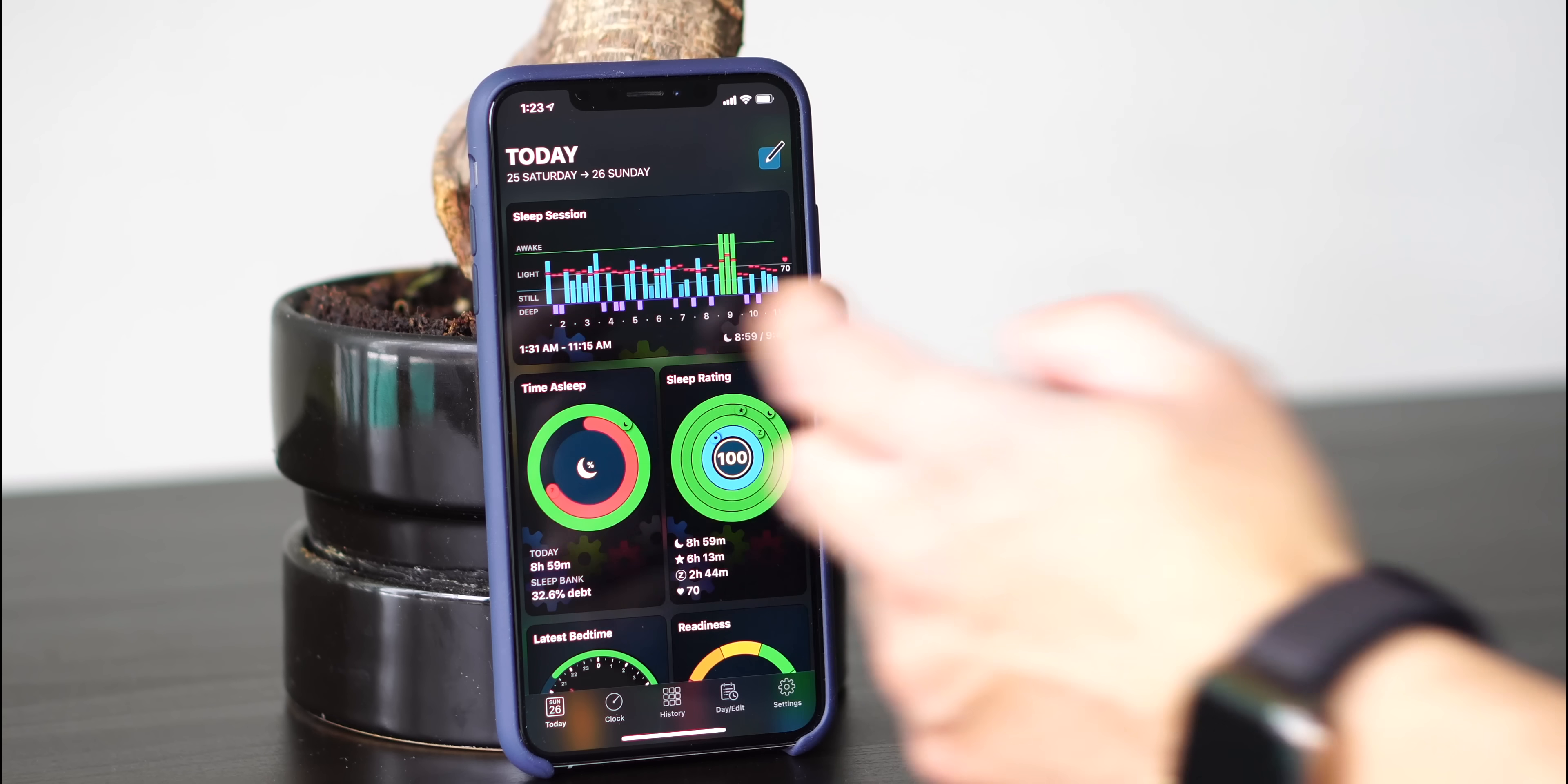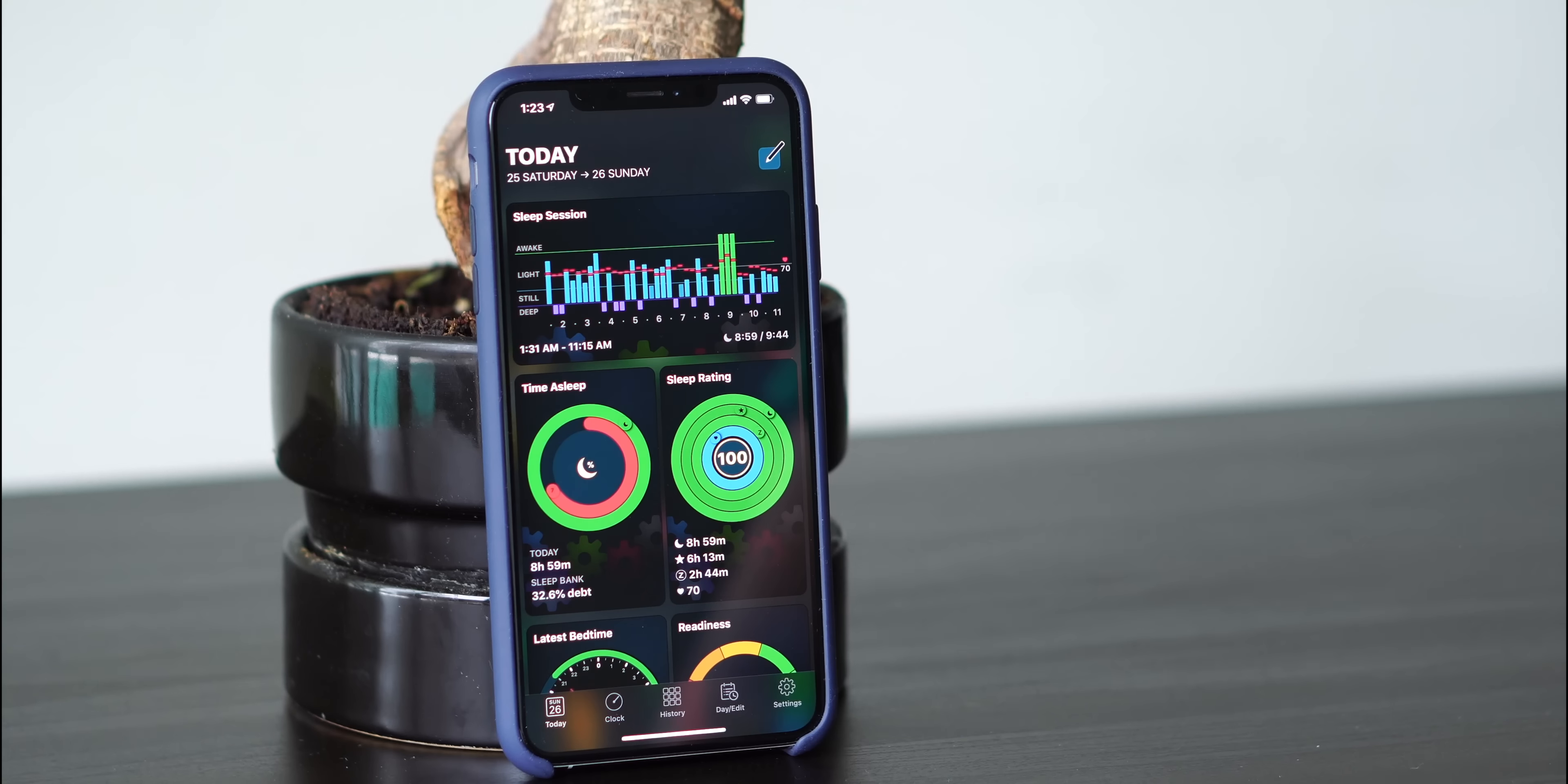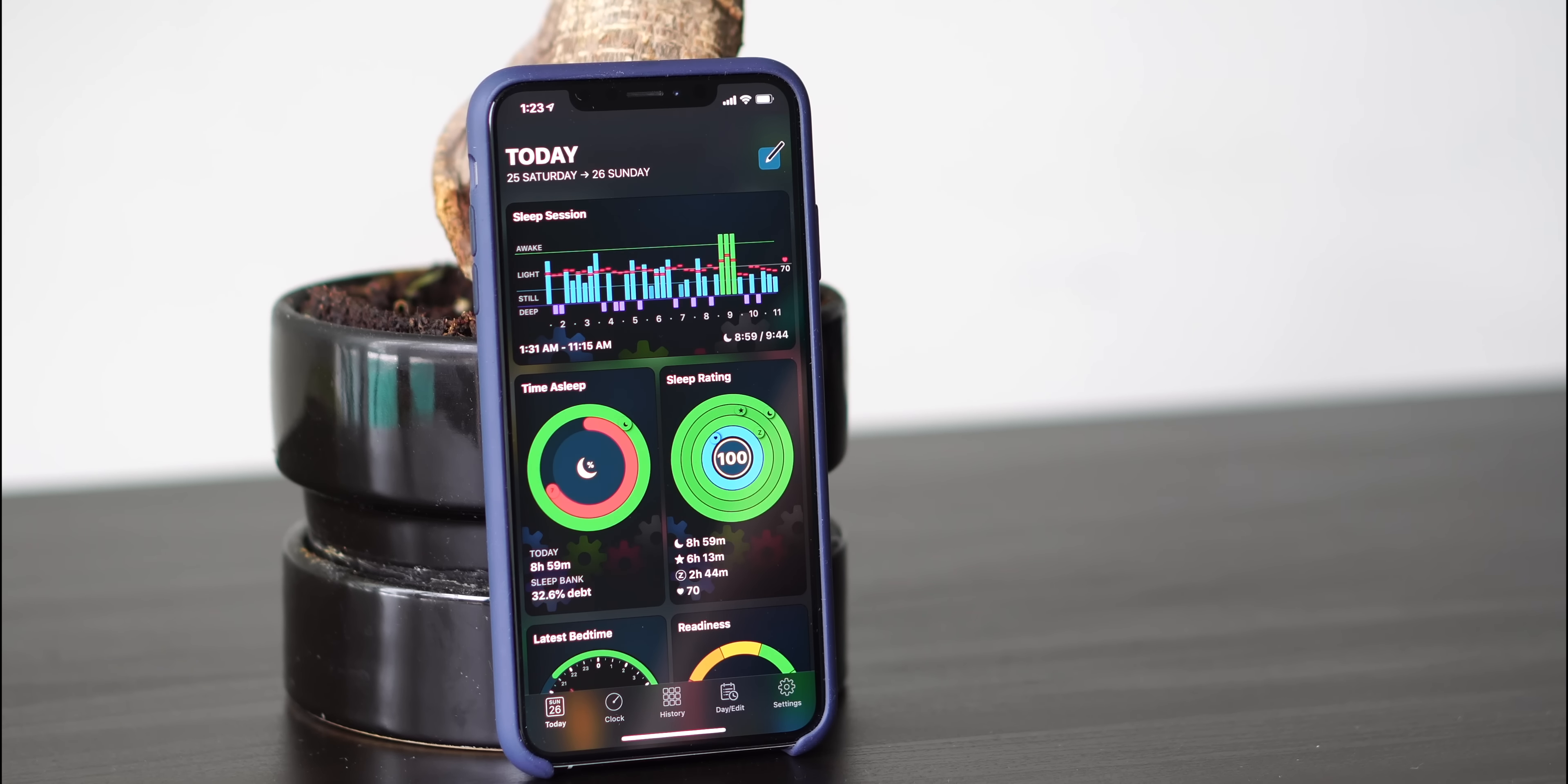So in my Today view, at the top you see the sleep session which shows you a graph of how long you're awake for, when you had light sleep, still sleep, and deep sleep. Deep sleep is indicated by purple bars, still sleep is indicated everything below that blue line, light sleep is indicated by the blue bars, and awake is indicated by the green bars.